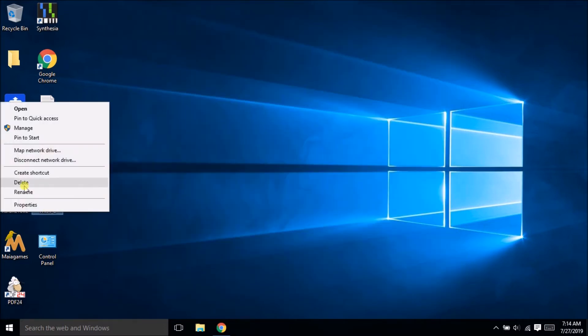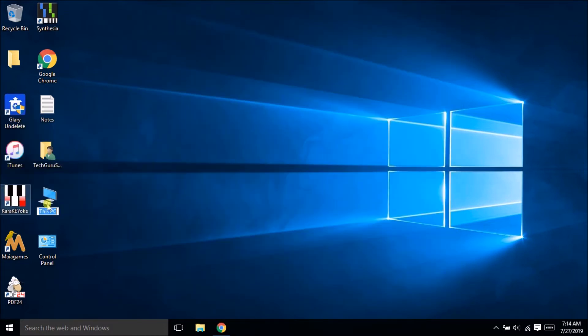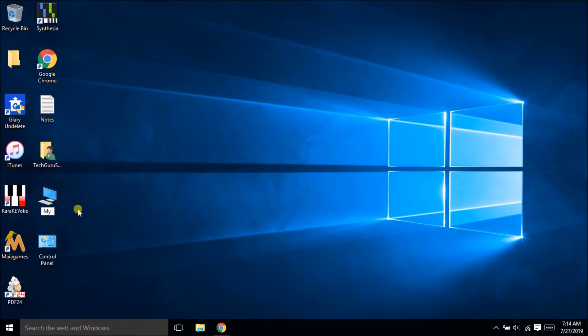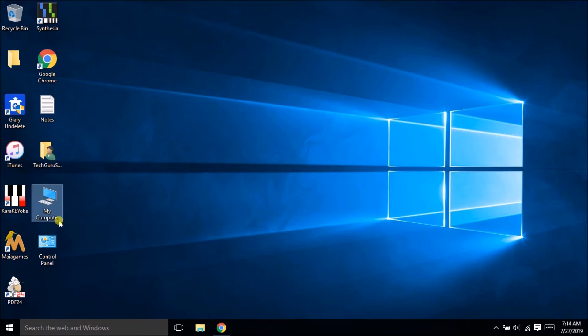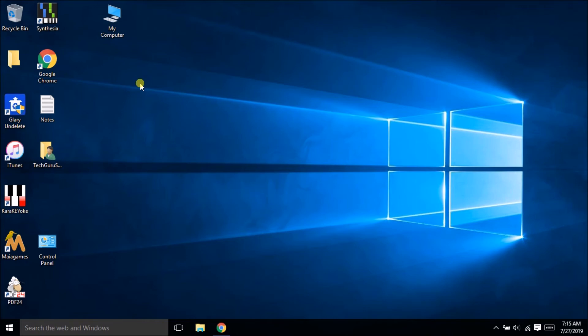If you want you can rename this to my computer or if you are OK with having this as my PC that is also OK. So generally I love to see this as my computer so I am just going to rename this as my computer. OK so I got my computer icon back on my desktop.